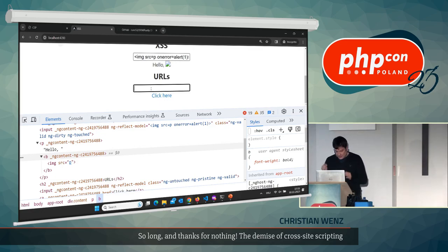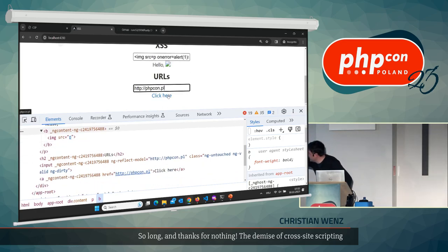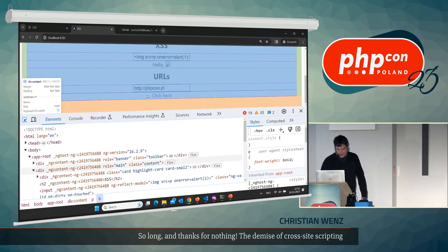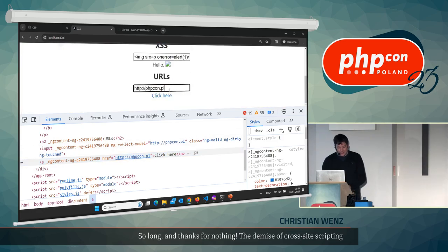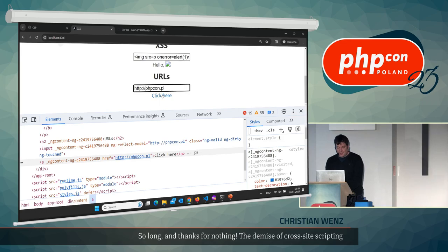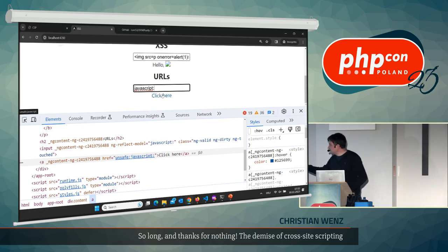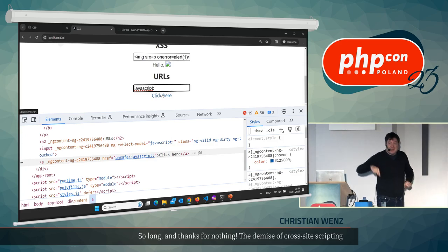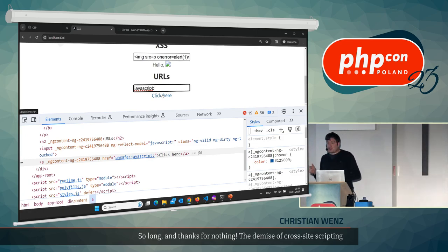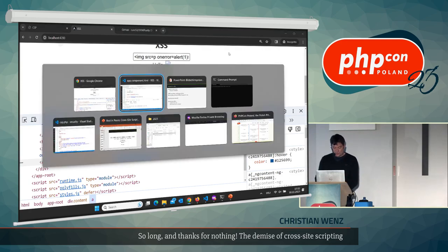A special case is URLs. If I set an href to phpcon.pl that link works fine. But if I type javascript: and then alert-one — look at the link in the dev tools. Angular shows 'unsafe:javascript:' — another built-in security mechanism. Not every SPA framework has this. So if you allow arbitrary URLs from users and they start with javascript:, that's an opening for cross-site scripting.